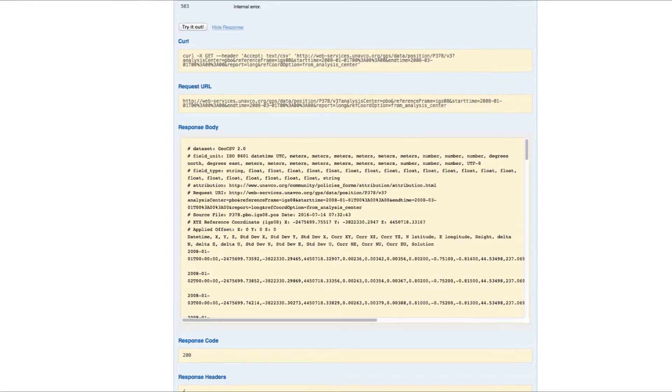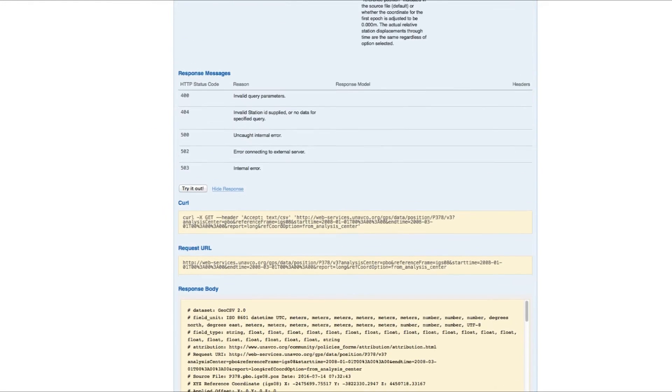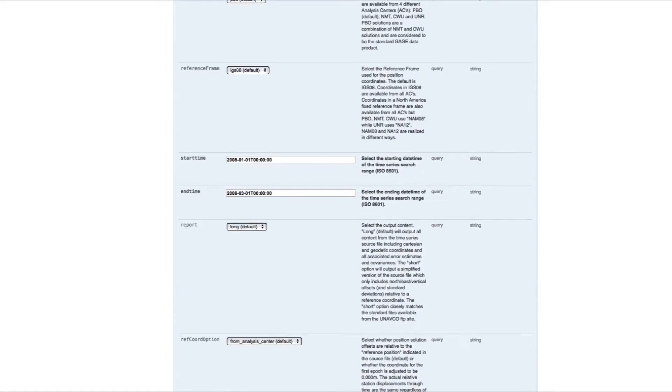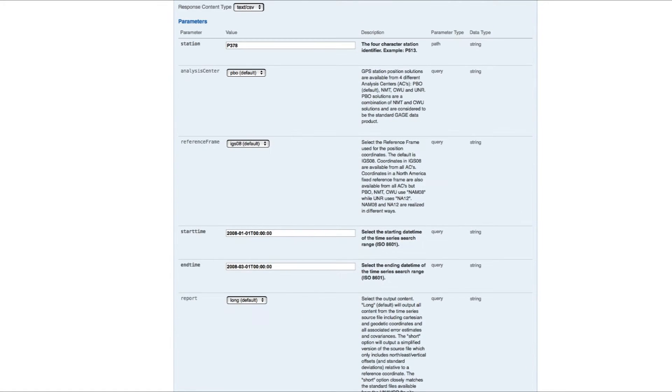The syntax for both the URL address and command line query are automatically generated by your search parameters.